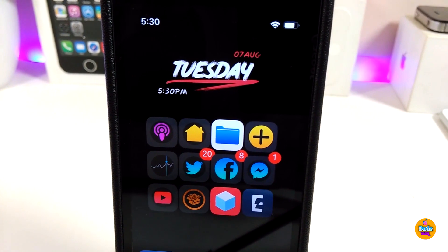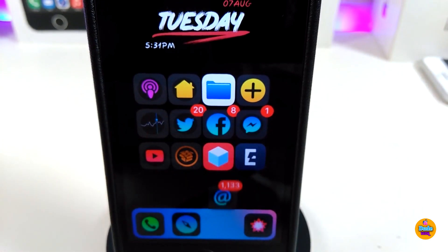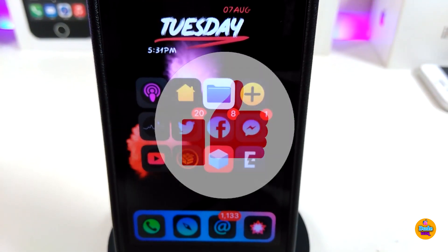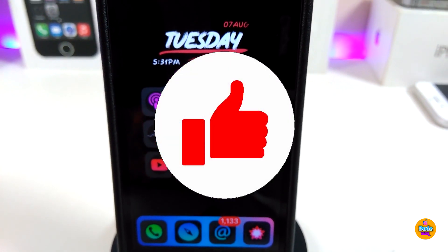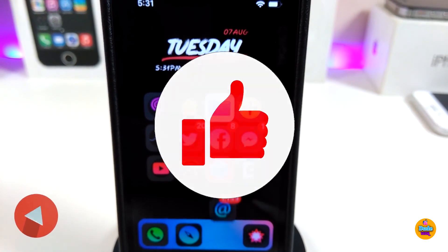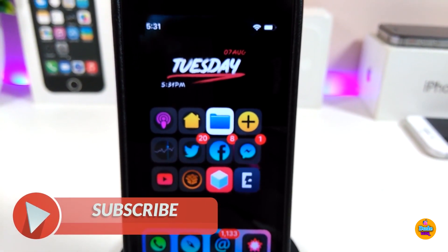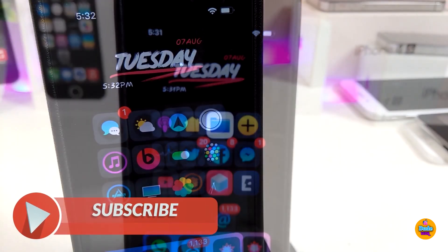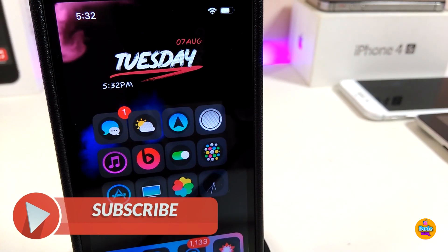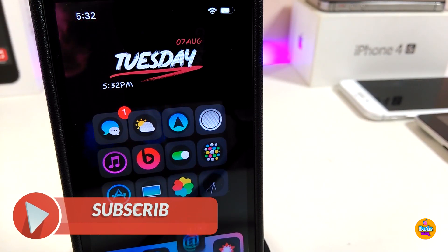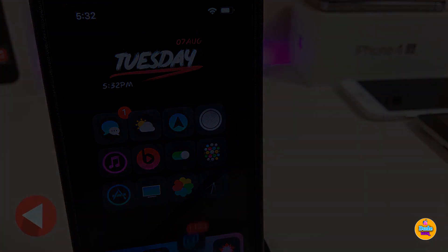That's all the tweaks I wanted to share in today's video. I hope you guys enjoyed it — don't forget to give the video a huge thumbs up, subscribe, and hit that notification bell so you'll always be notified whenever I release a new video. Catch you in the next one, peace!